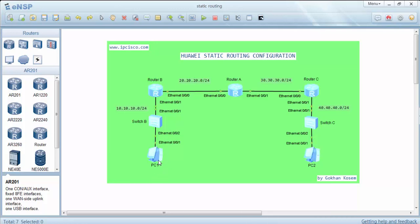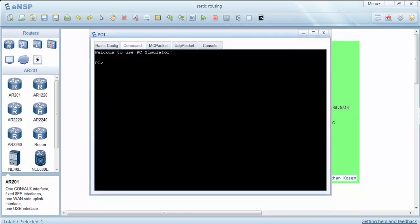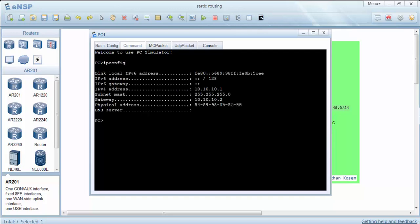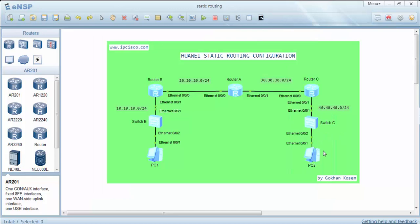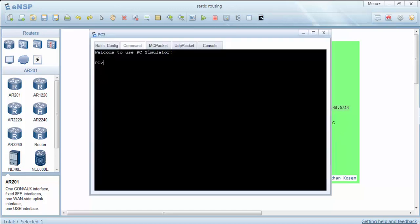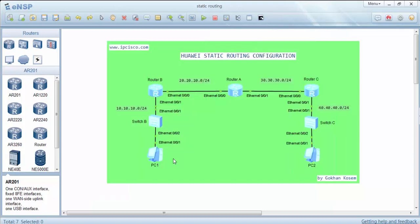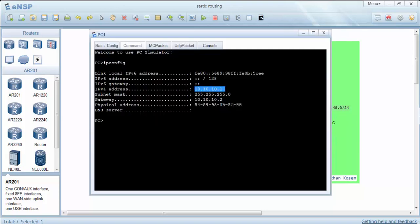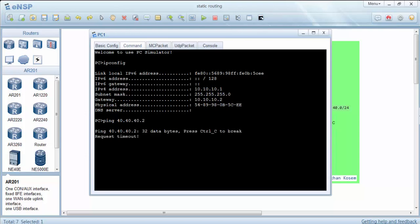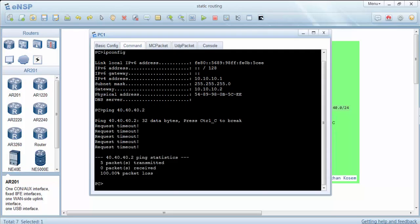Firstly we'll check our IP addresses and then we'll try to ping the other PC from PC1. As you can see now it is unsuccessful.